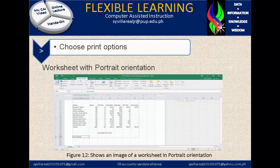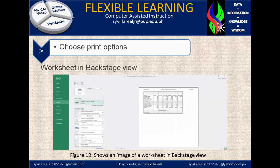Figure 12 shows an image of a worksheet in portrait orientation. This is very common in printing options — the portrait orientation. Figure 13 shows an image of a worksheet in a backstage view, where you can choose options like what kind of printer you're going to use, the settings, the page numbers, and the margins. You can check it all out in the backstage view.